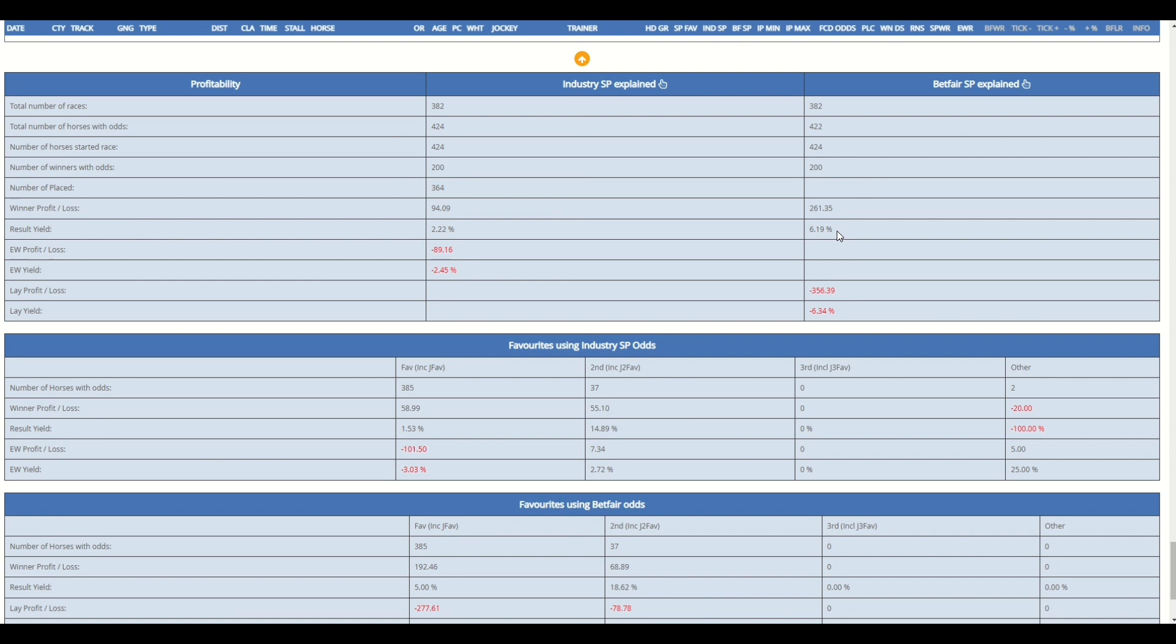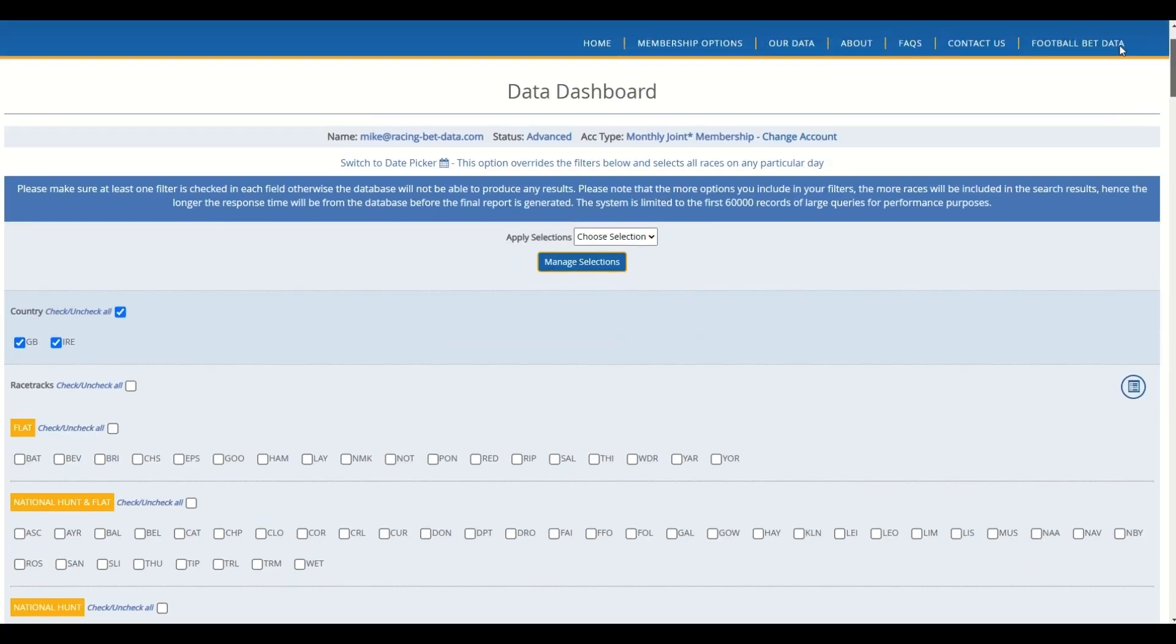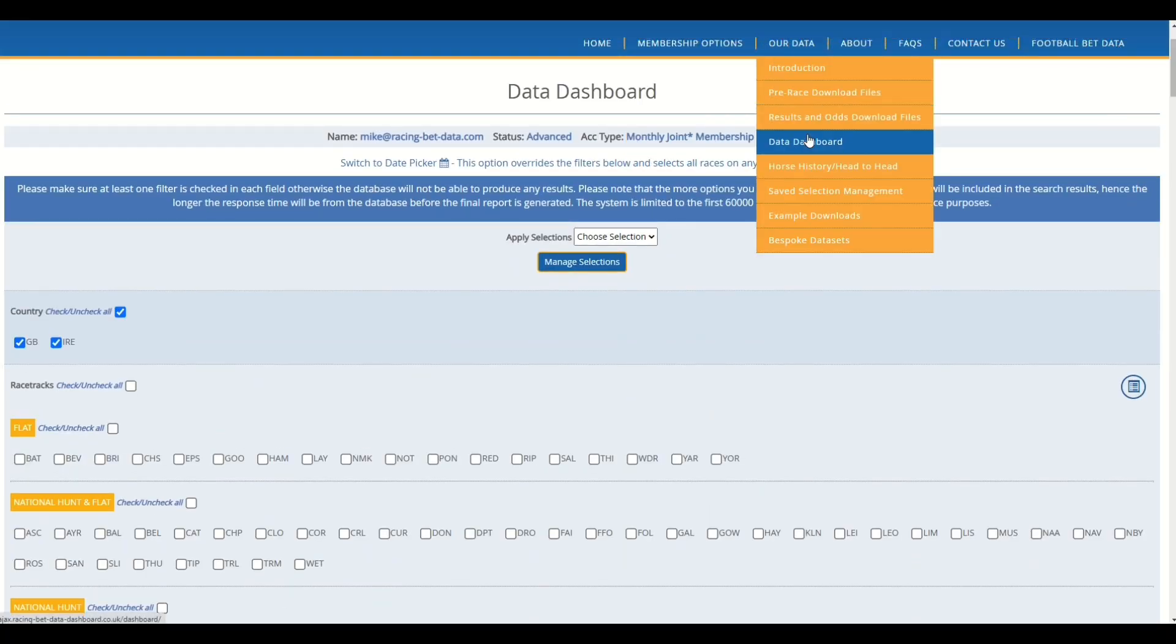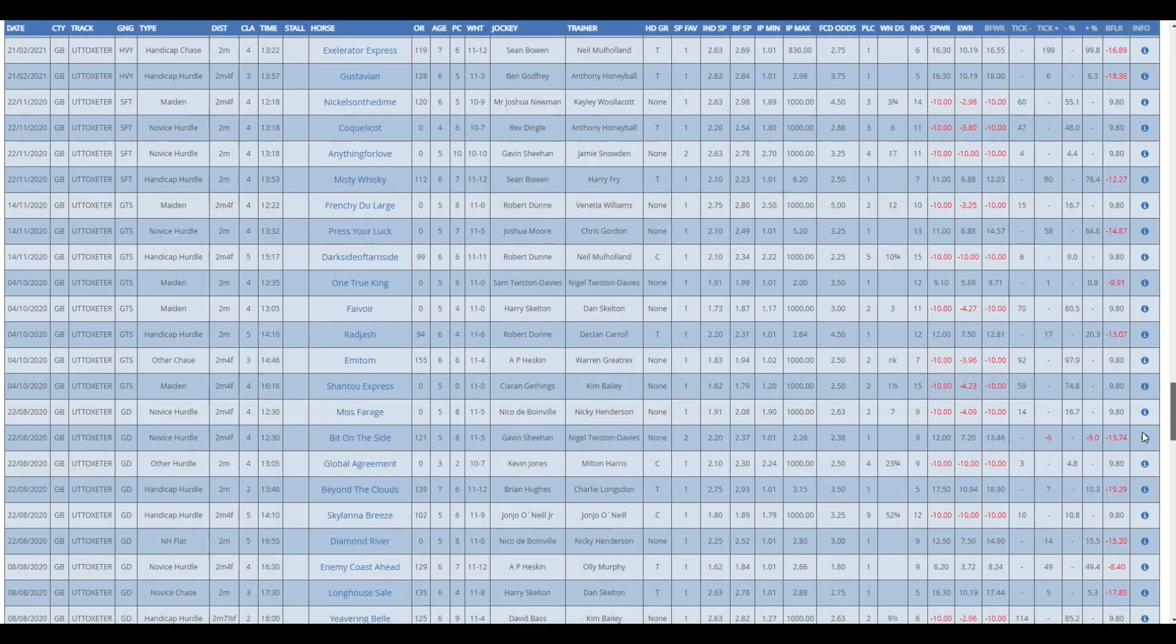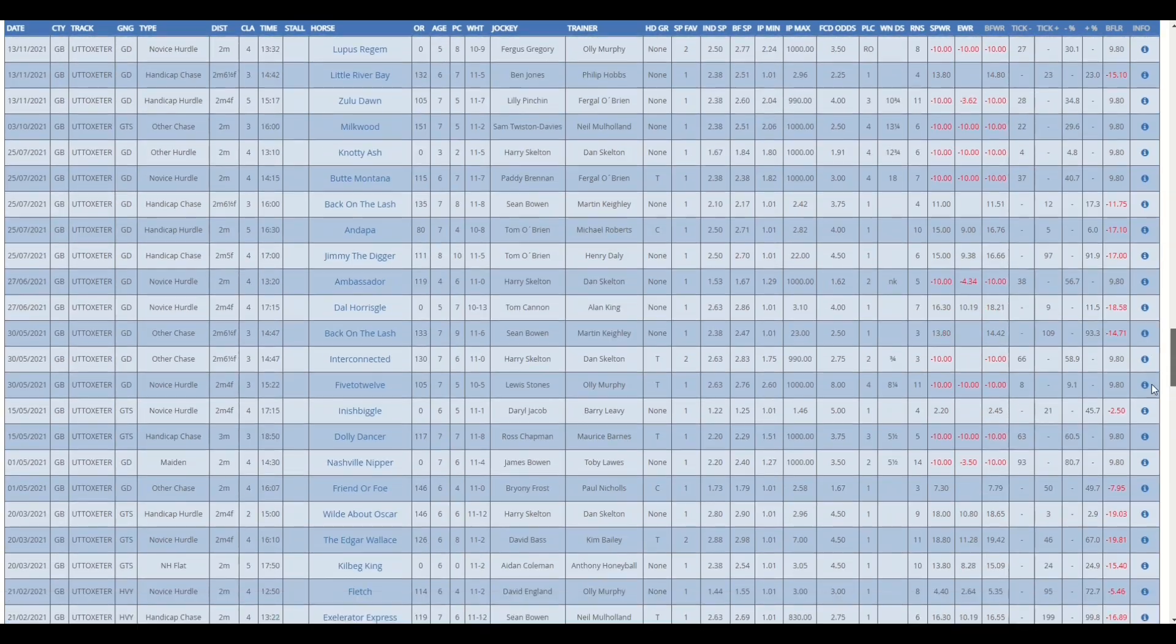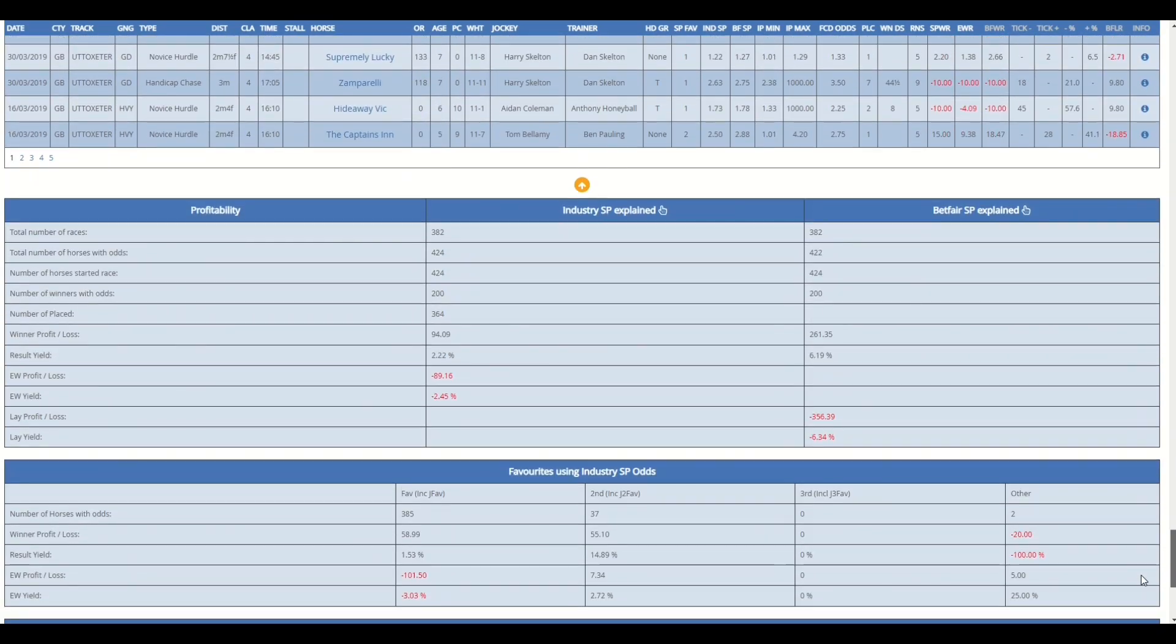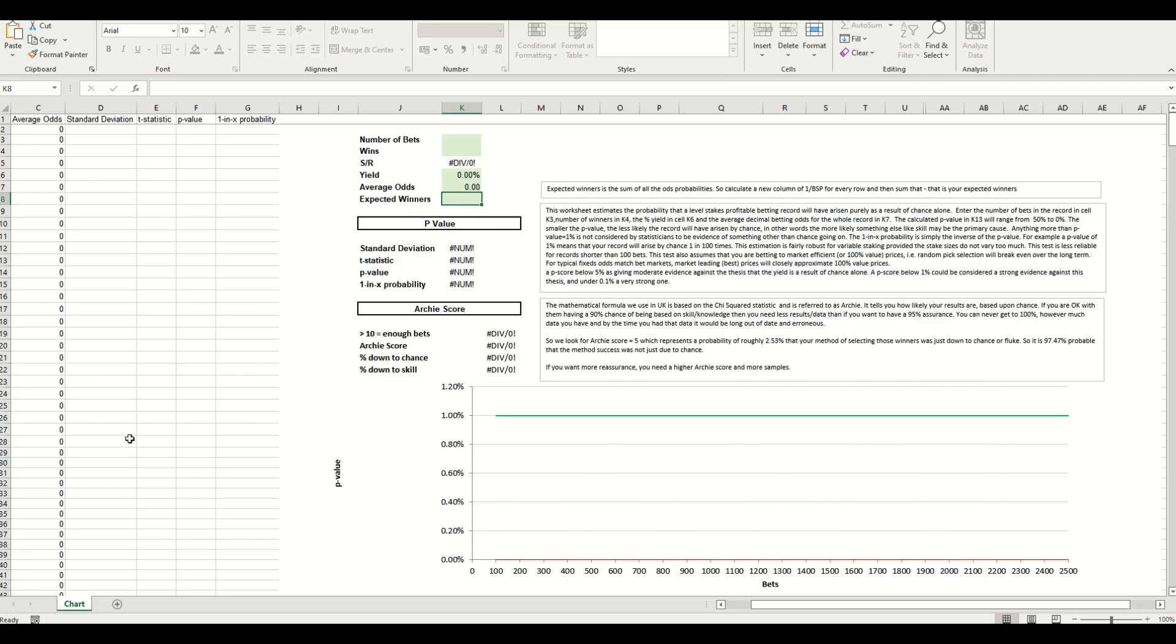The next step is then to say right, how do we actually test that for statistical significance? Now what we've done on the website is offer a free tool within the example downloads that you can download called statistical relevance. I'm not going to navigate to that because I'm going to lose all of the output I've got here that will allow me to test and check. But I have got this file open in the background, so I'm just going to pop it open on screen now.